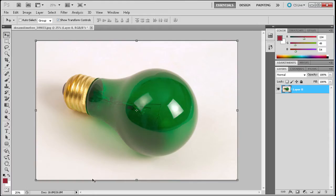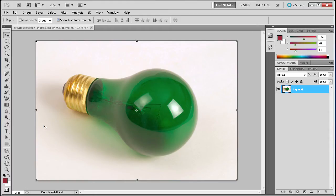So to get started we are going to open up Photoshop and here you can see I have an image of a green light bulb. We are going to be selecting this light bulb using the quick selection tool.